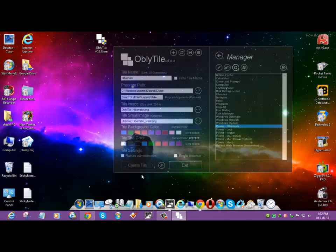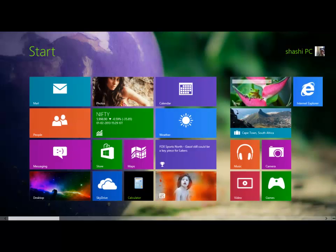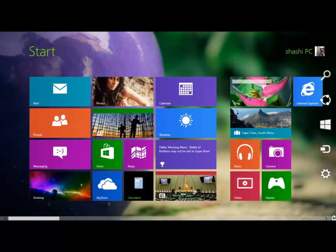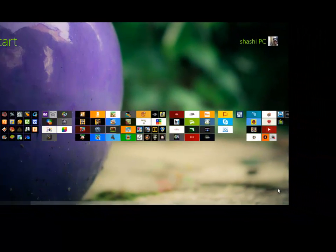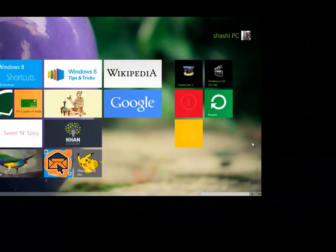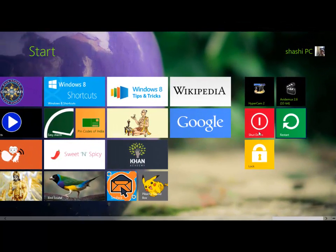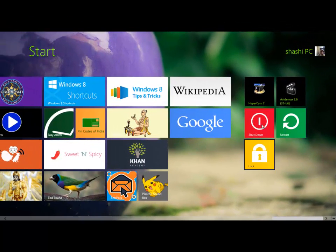Let me just exit it. And as you can see, shutdown, lock, and restart tiles have been created.